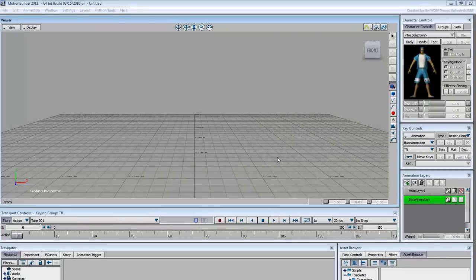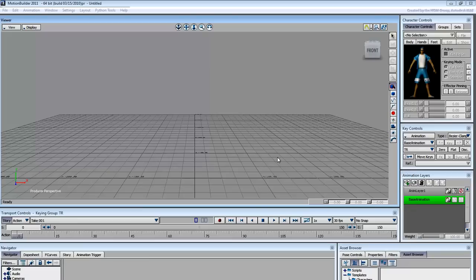AutoDesk MotionBuilder is a powerful, specialized character animation tool. MotionBuilder is all about character animation, nothing more.